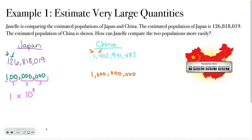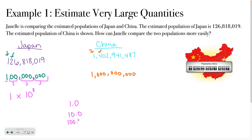You might wonder why we write it as times 10 to the something. When you multiply by 10, all it does is move the decimal point. If you have 1 and multiply by 10, you get 10. Multiply by 10 again, you get 100. Again, you get 1,000. So multiplying by 10 is just moving the decimal point.